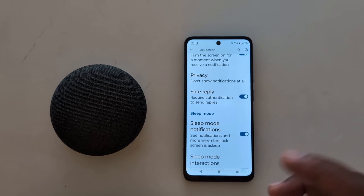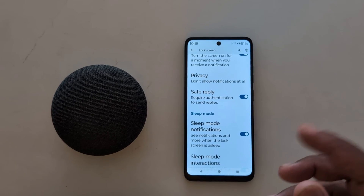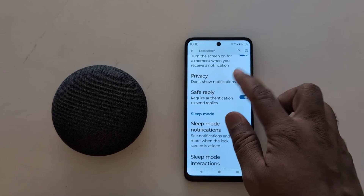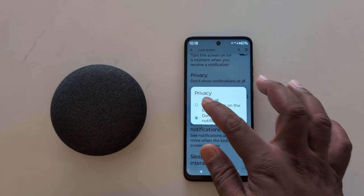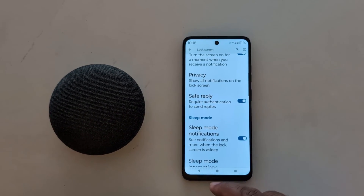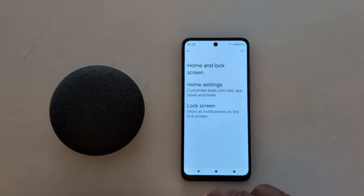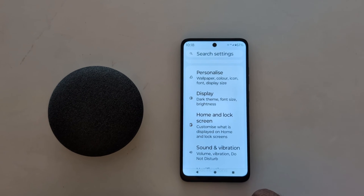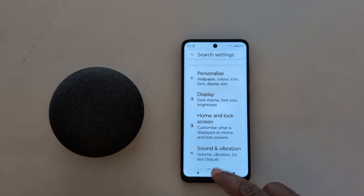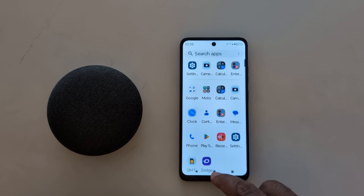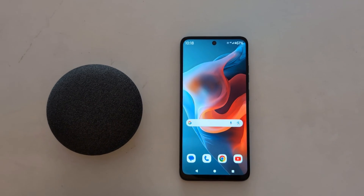Now you can hide lock screen notifications on your Motorola G30 5G, G50 5G, and G60 5G. It's quite easy to show or hide notifications on the lock screen on your Motorola device. That's it — if you like it, share it!